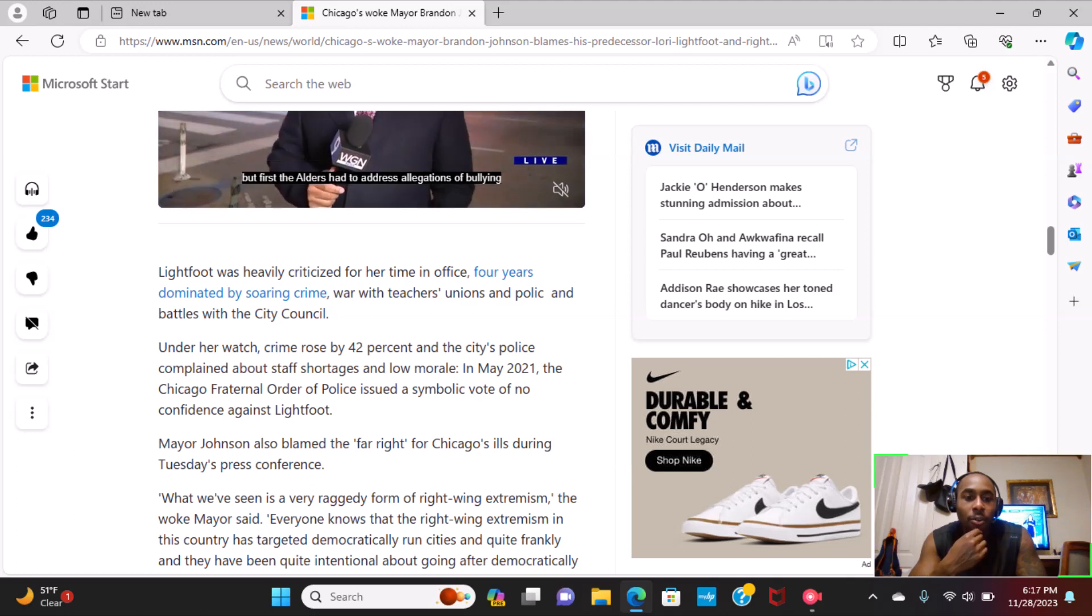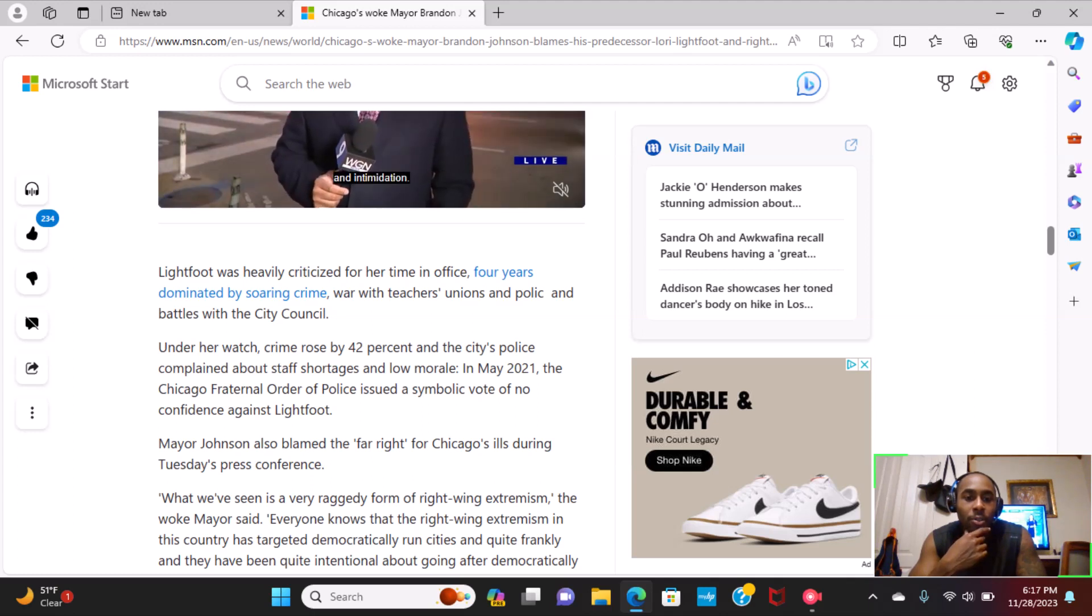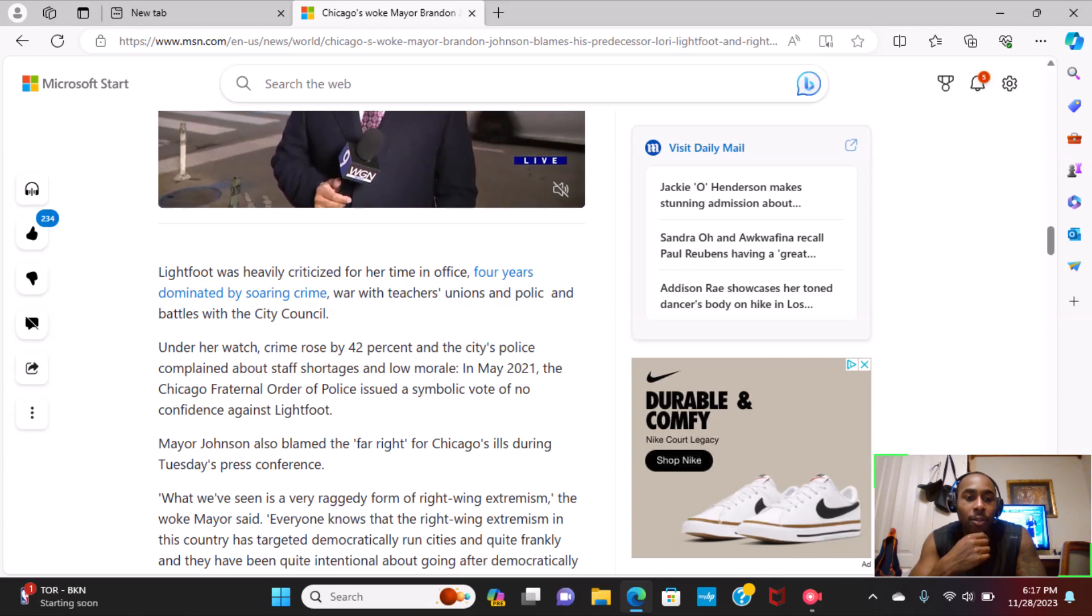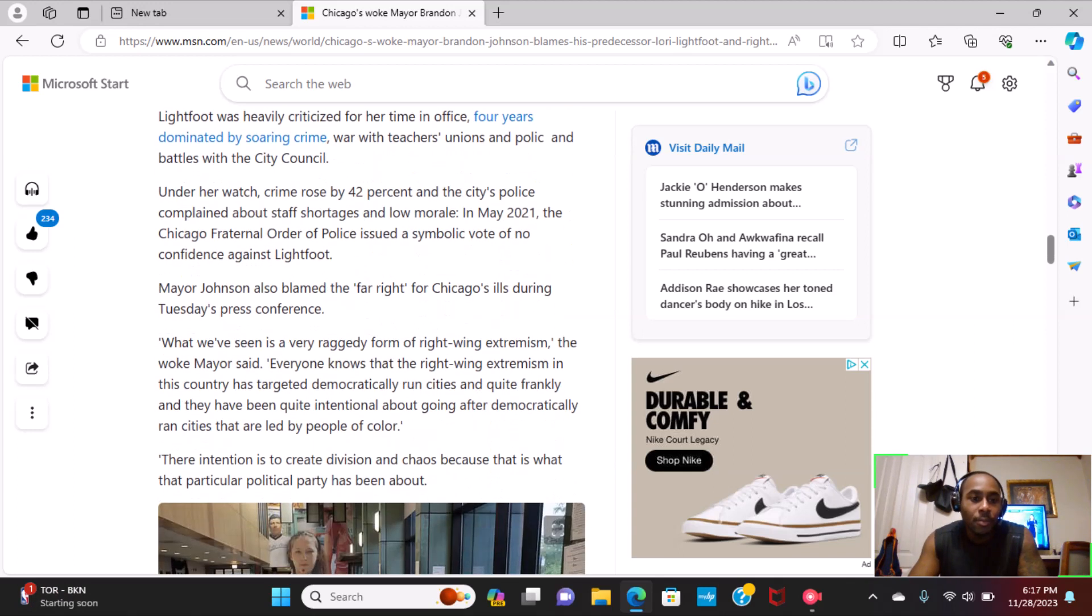In May 2021, the Chicago Fraternal Order of Police issued a symbolic vote of no confidence against Lightfoot.